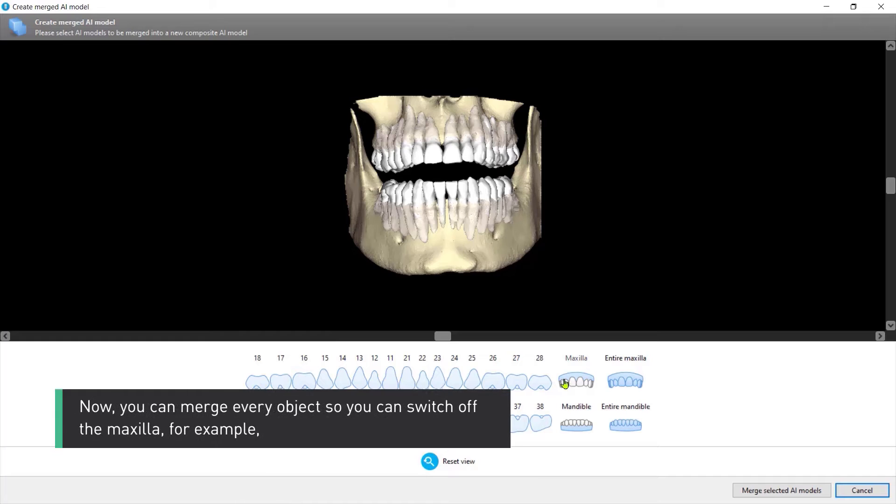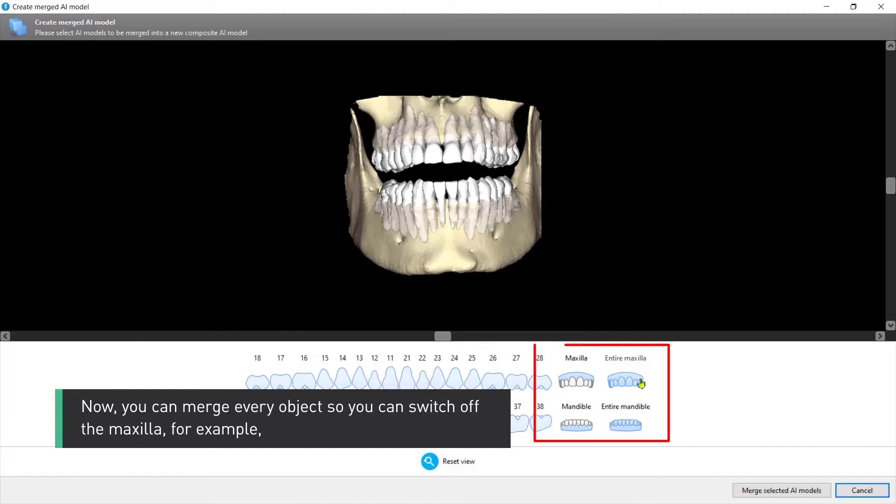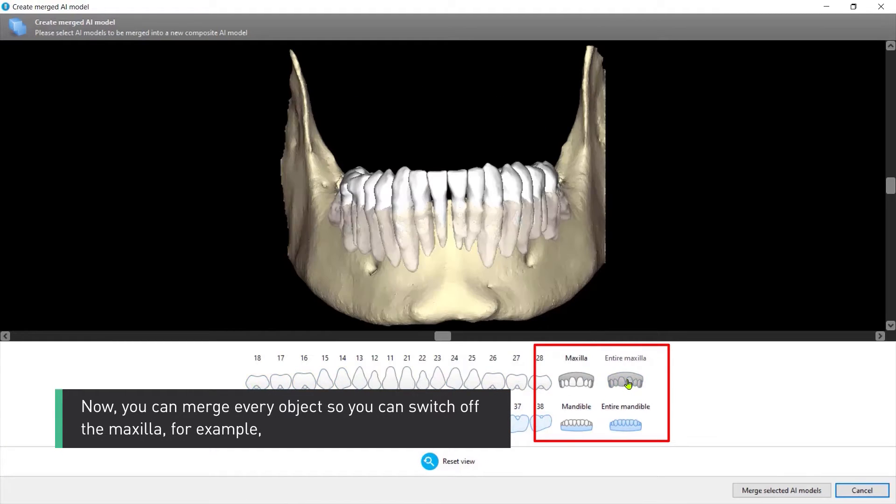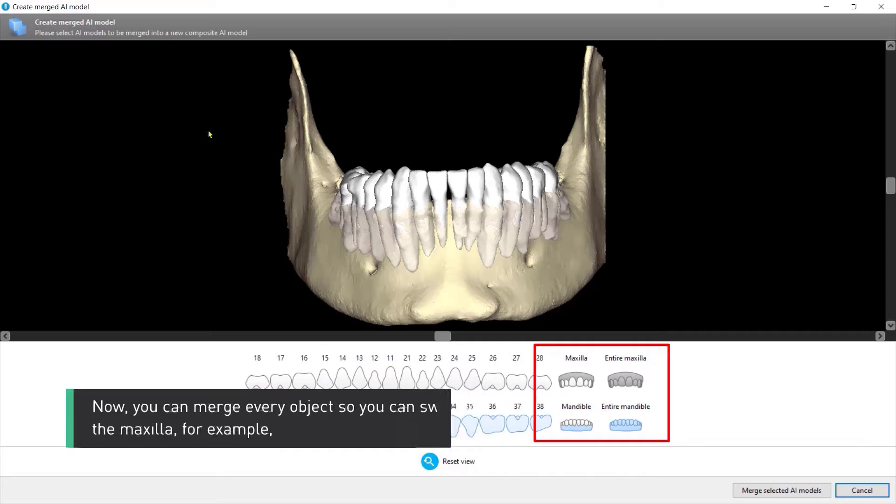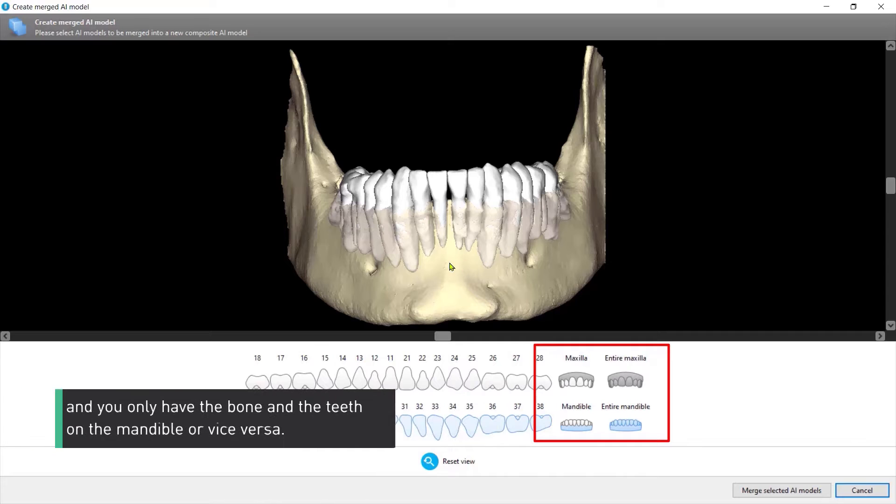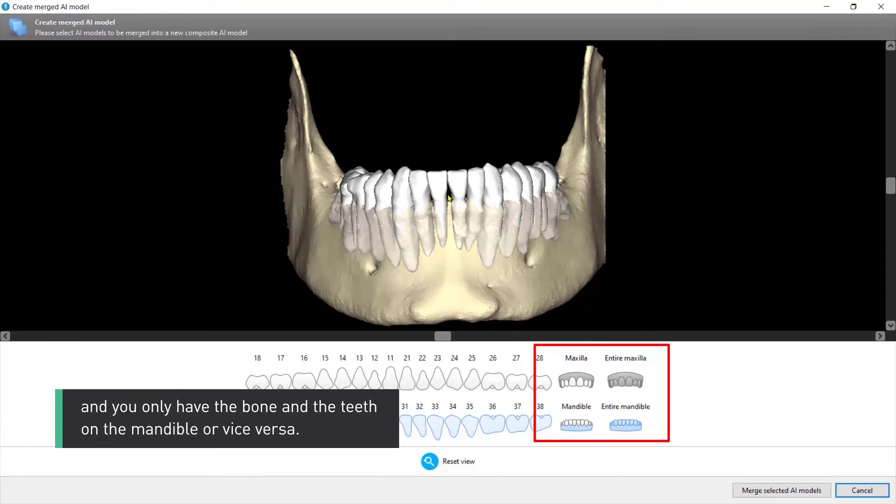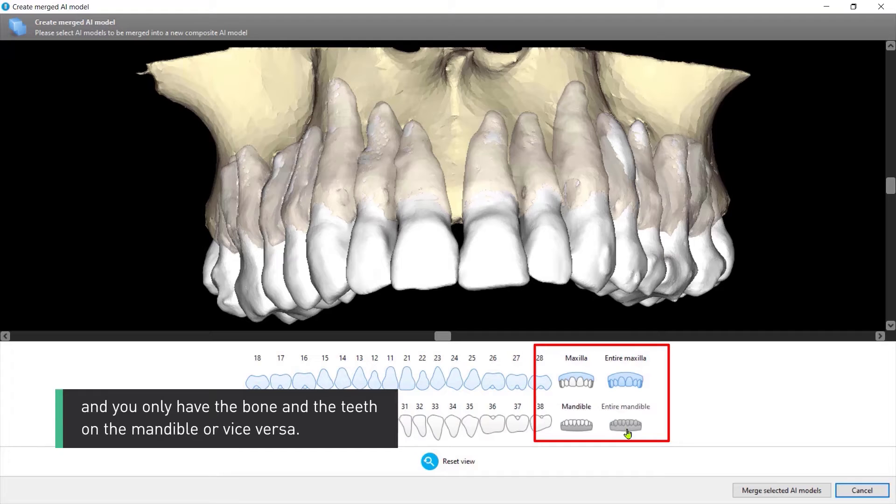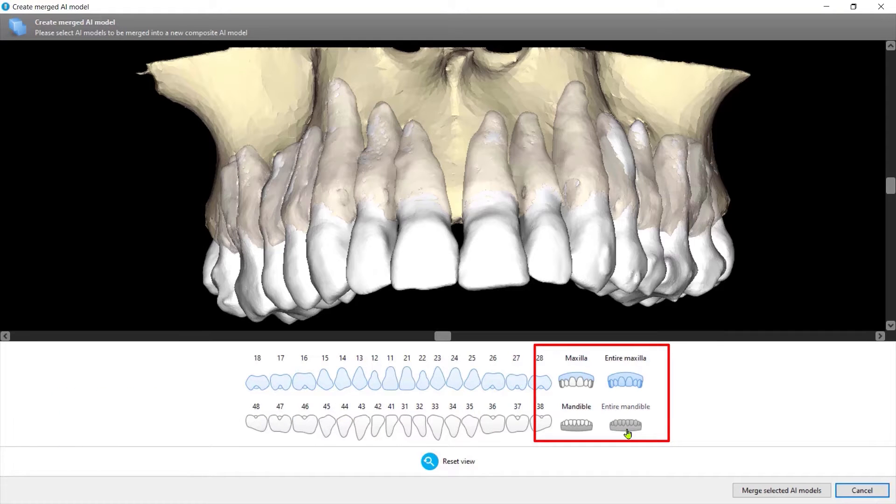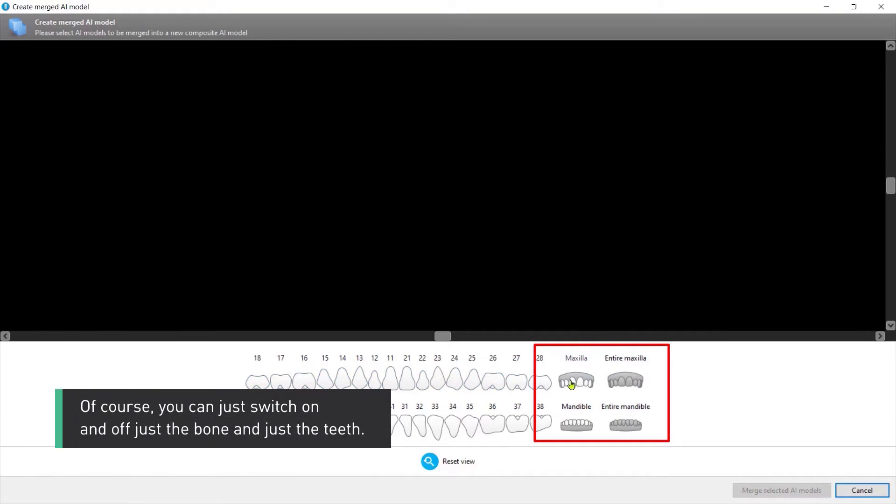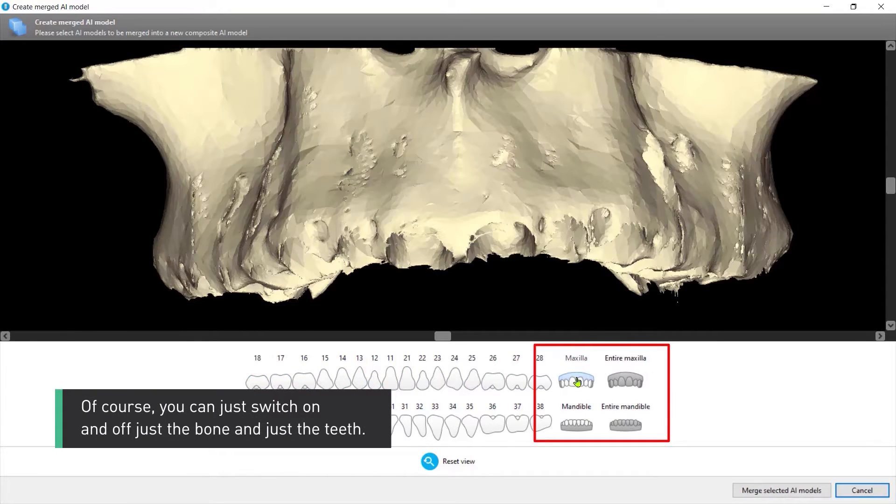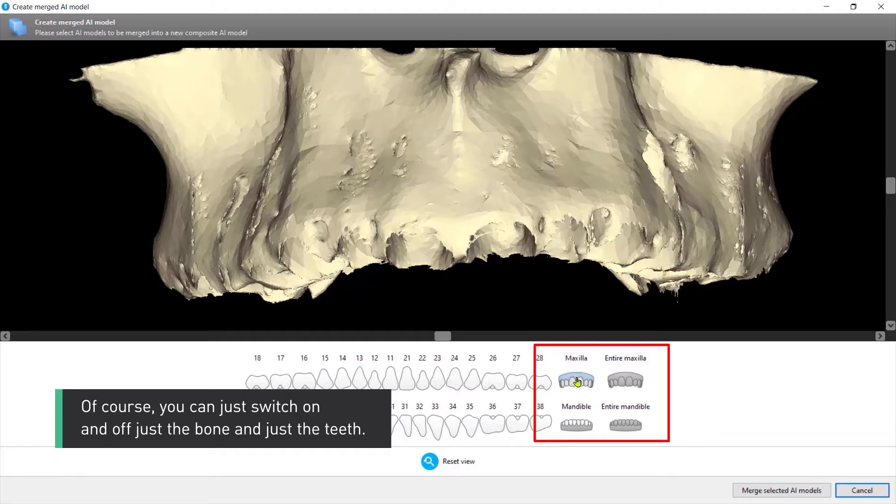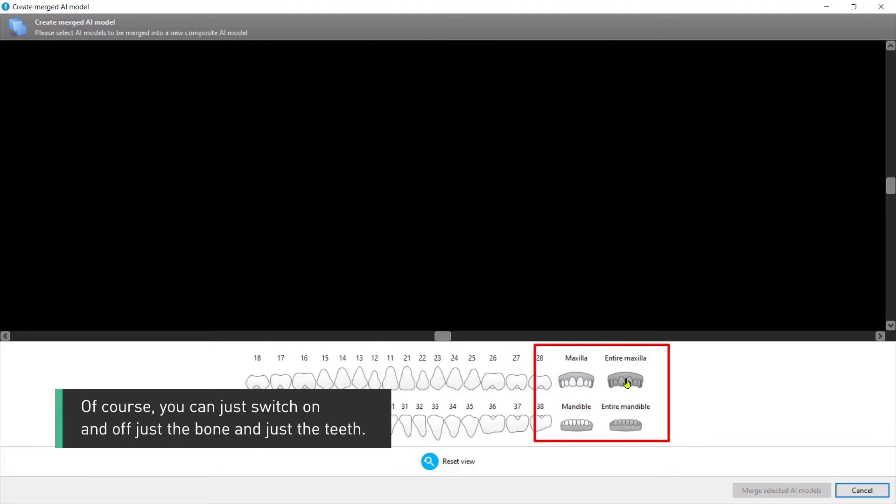Now you can merge every object so you can switch off the maxilla for example and you only have the bone and the teeth on the mandible or vice versa. Of course you can just switch on and off just the bone or just the teeth.